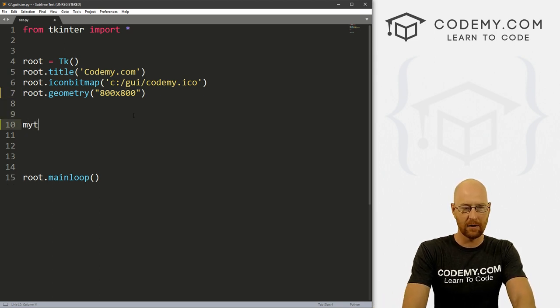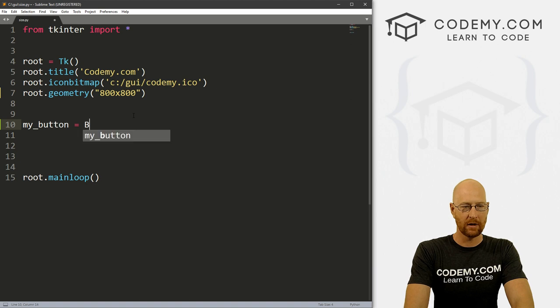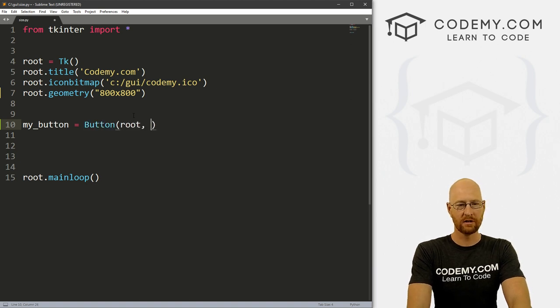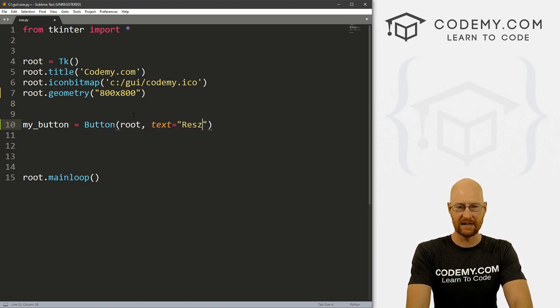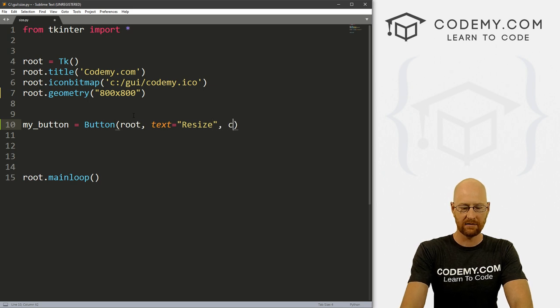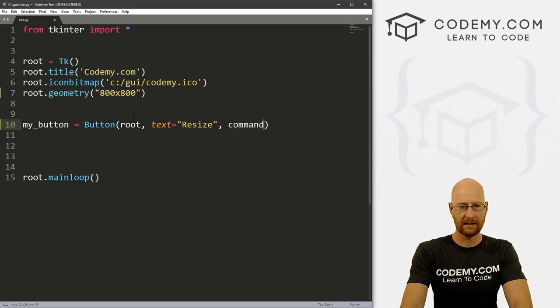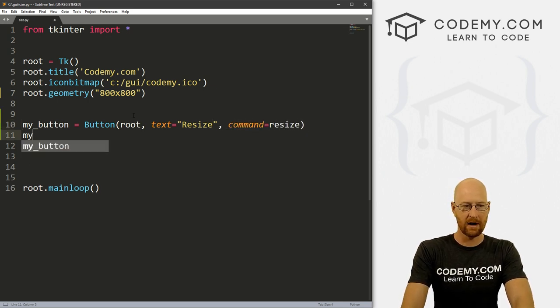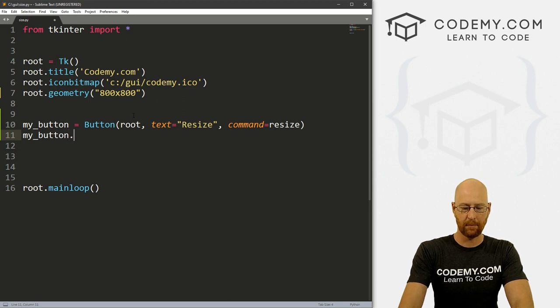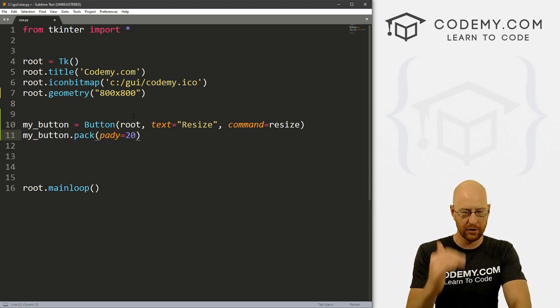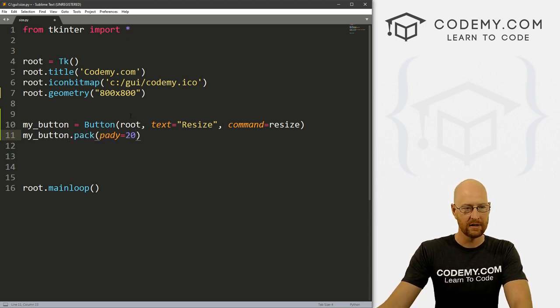Let's just create a button real quick. Let's go my_button = Button. And that's a button. And we want to put it in root. And we want the text to say resize. And let's give this a command of resize. And then let's my_button.pack this guy on the screen, give it a pady of 20 just to push it down a little bit.